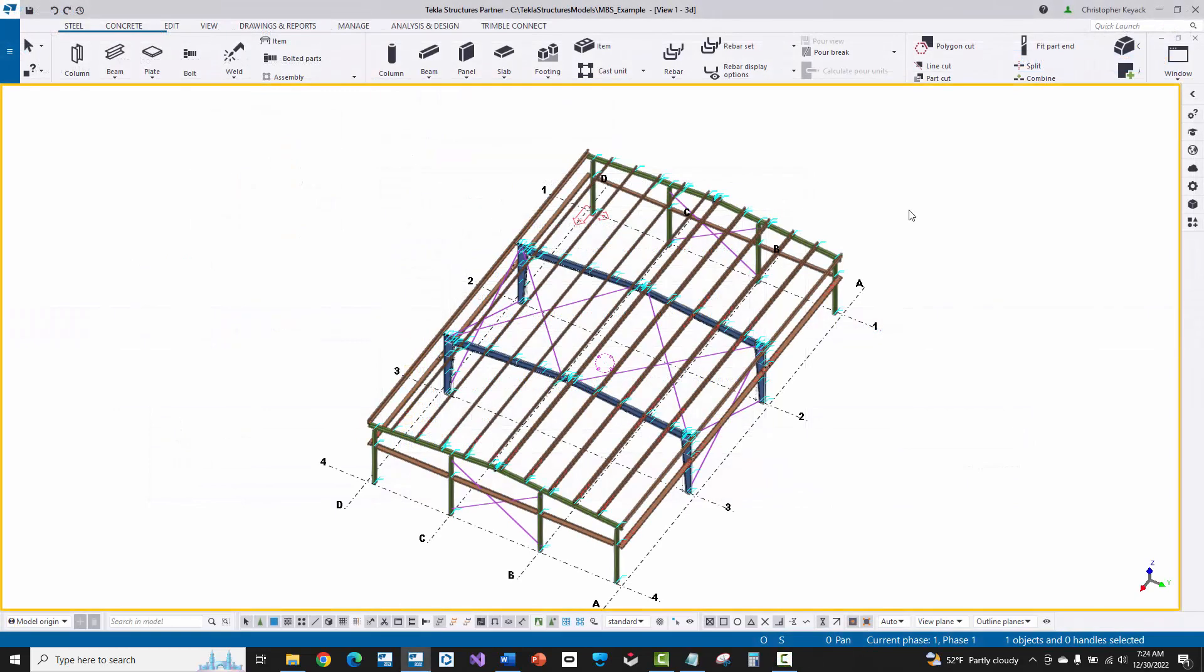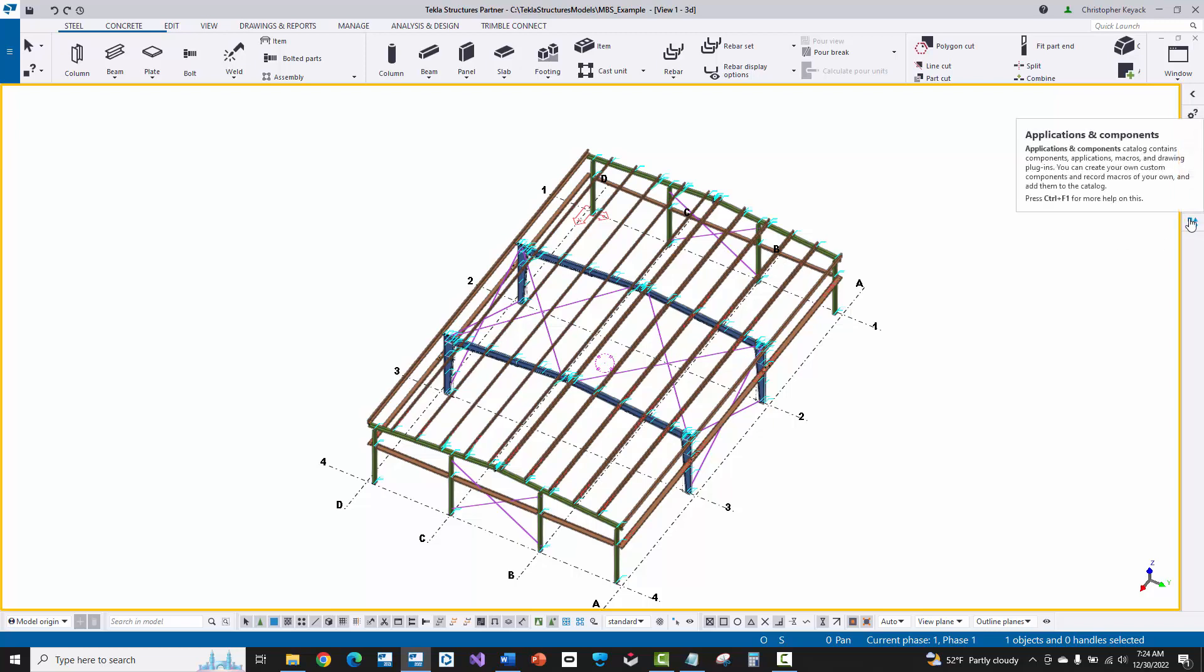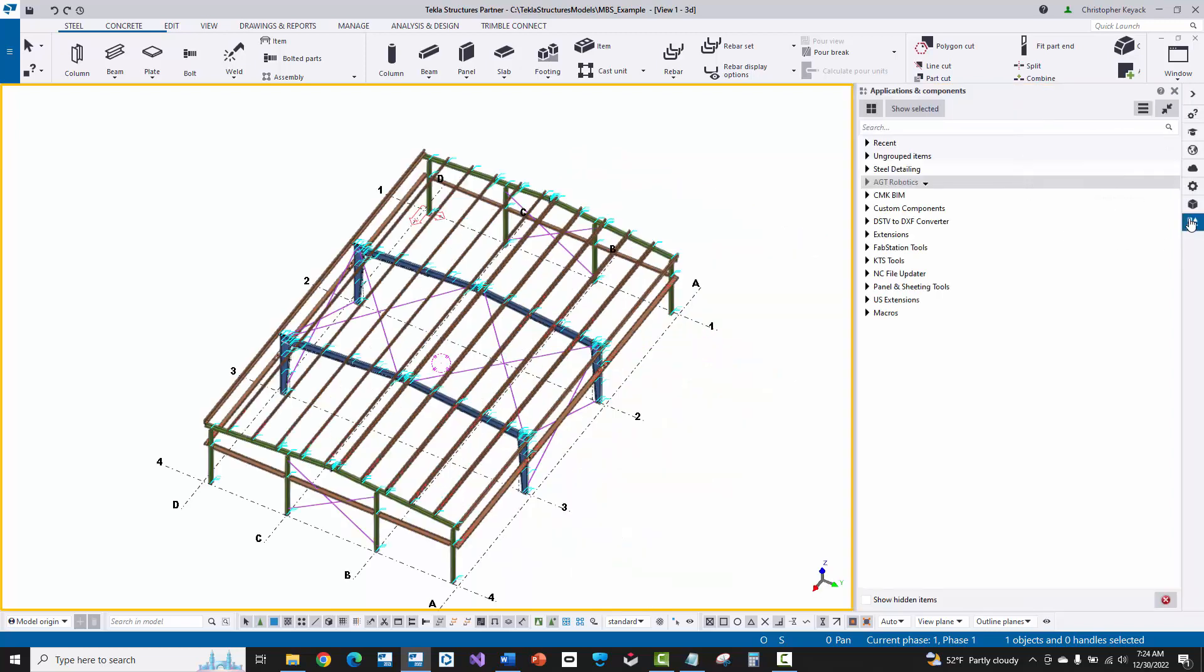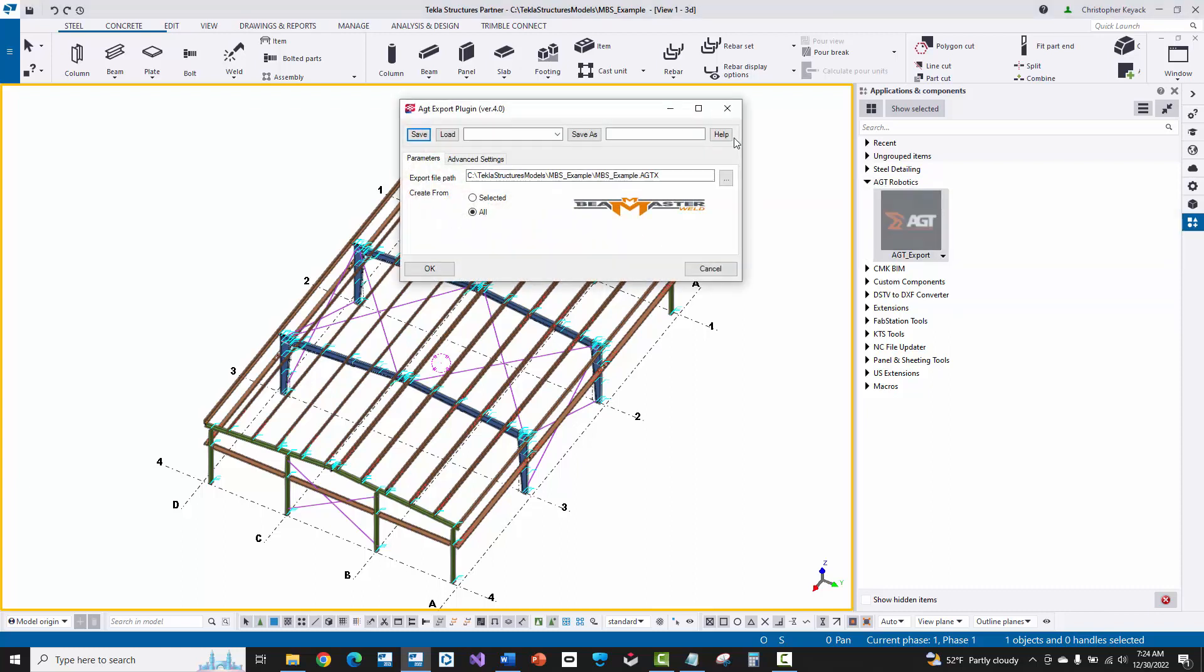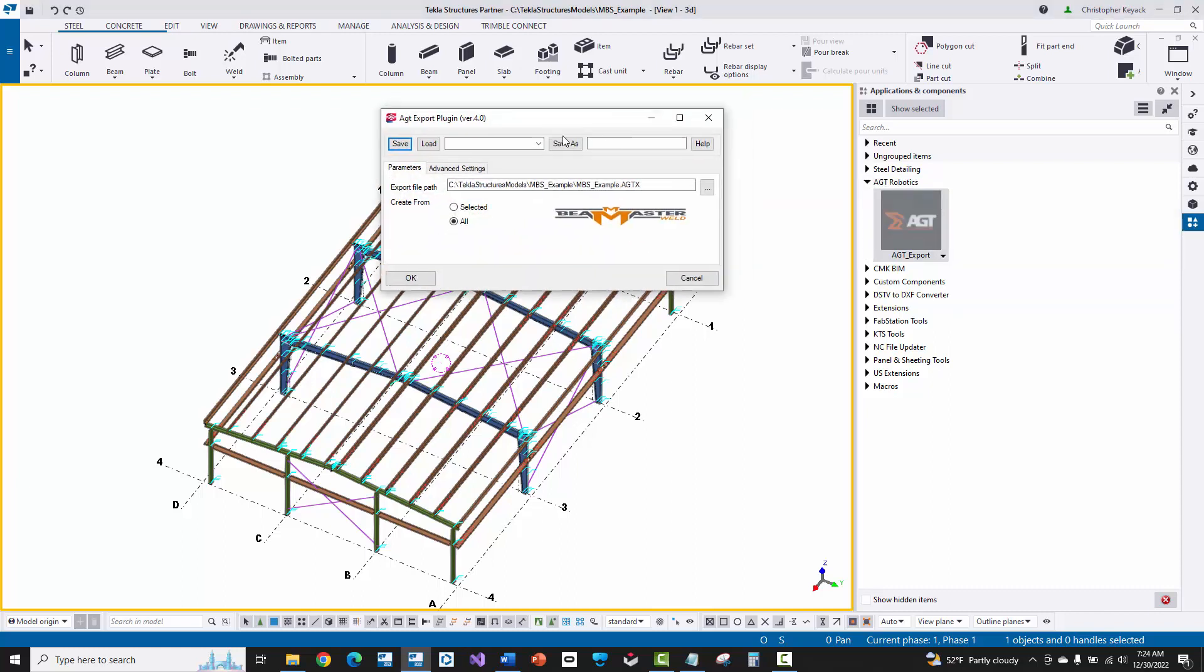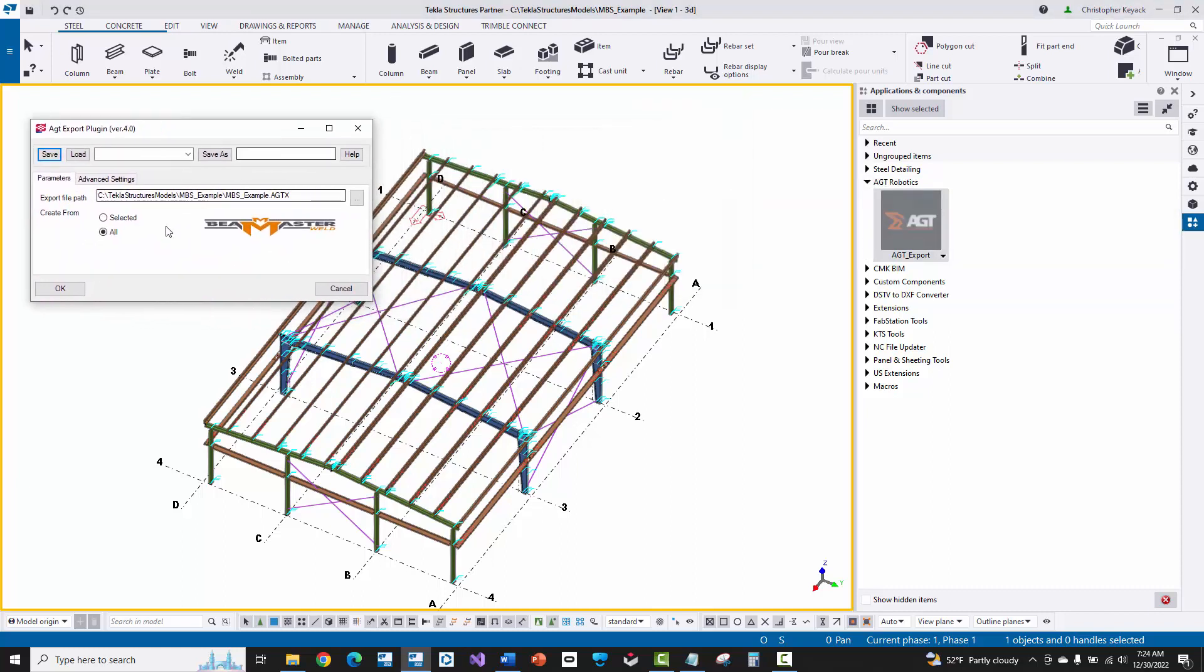All right. So once you've restarted Tekla Structures, you've opened up your MBS model and you come over here to the right hand side of Tekla underneath the applications and components panel, you're going to see this AGT group here. And if you go underneath that, you'll see the AGT export. If you double click on this button, it's going to open up a dialog box and you have the ability to specify the location and the name of the export file. By default, what it'll do is it'll take the current job name for the Tekla Structures model and then put an AGTX extension at the end of that.